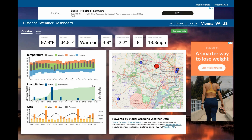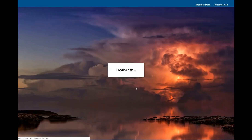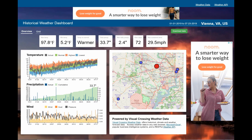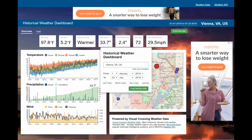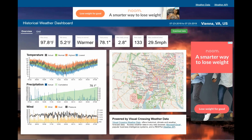I'll change to the year to date option and you can see that it shows a fairly similar pattern. As before, I can mouse over the indicators to see more detail. Finally, I'll change to an annual summary and you can see how the weather patterns have evolved over the past 12 months.